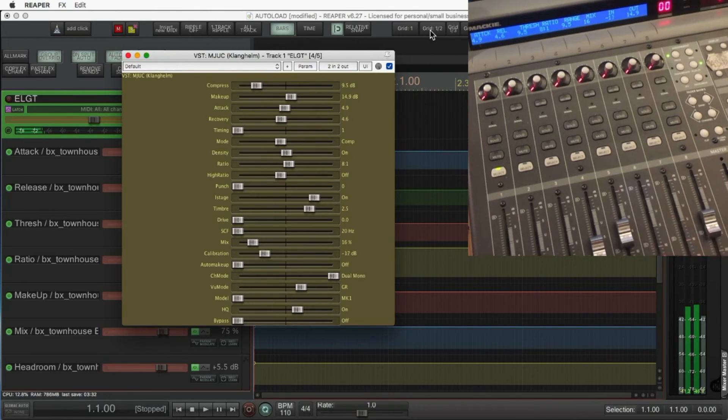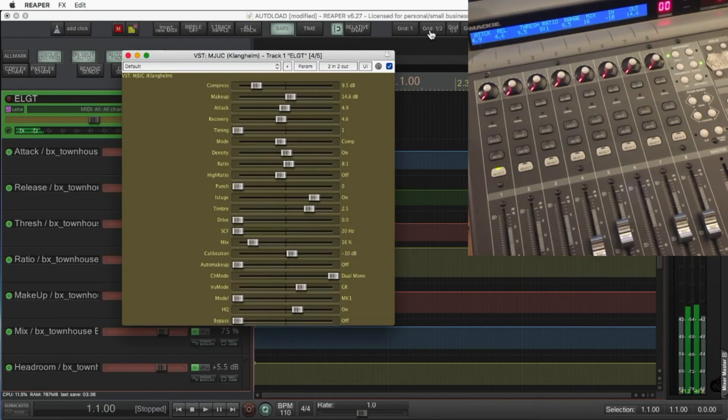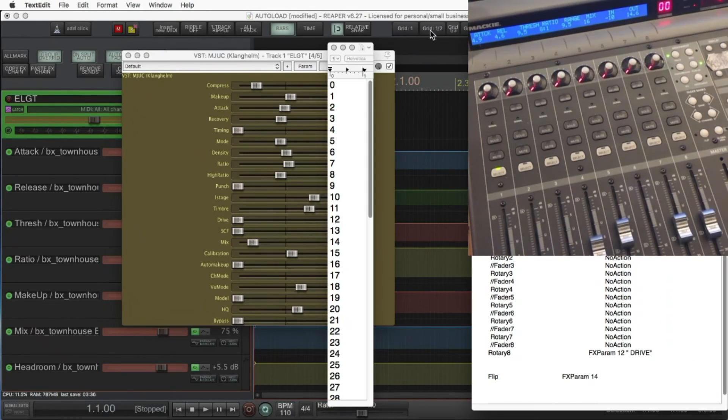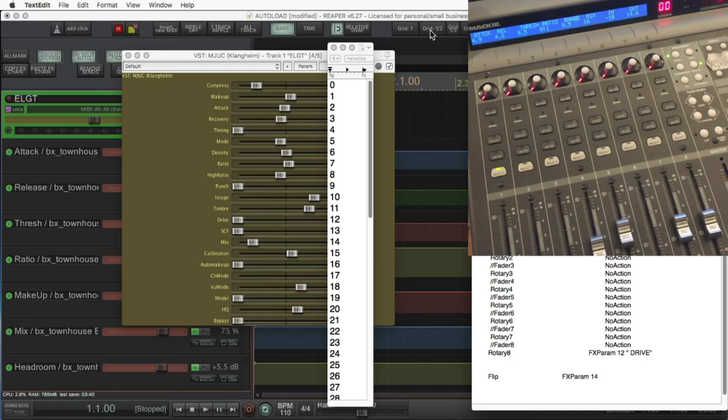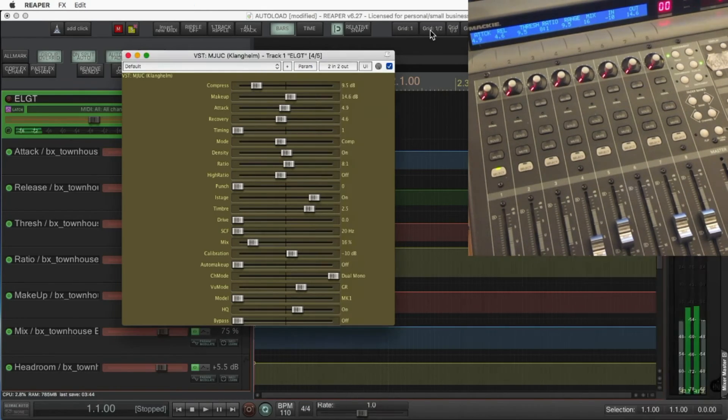Now this Klanghelm compressor, pretty popular compressor, a lot more options of what you can do there. So again, just take the numerical list, line it up next to the parameters, and just do exactly what we did with the townhouse.